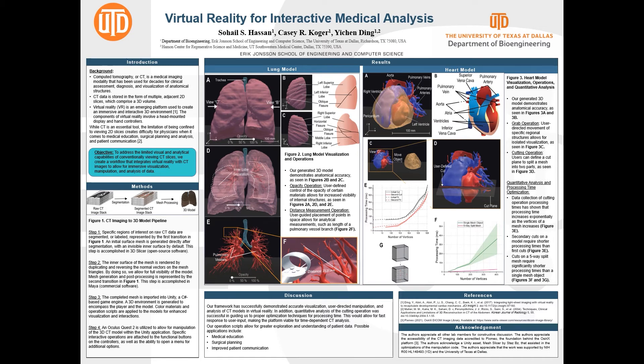Overall, our developed framework has successfully shown enhanced accurate visualization, manipulation, and analysis of CT data in virtual reality. Our quantitative analysis of the cutting operation has allowed us to find optimization methods for processing time, meaning fast, almost immediate response to user input, making the overall VR experience feel more immersive and enjoyable.